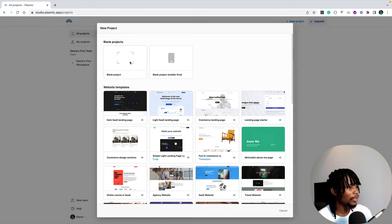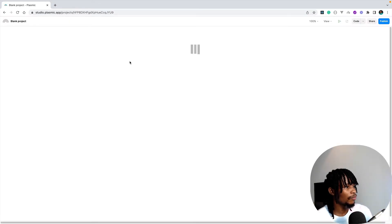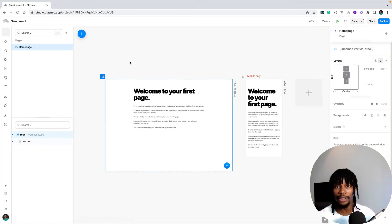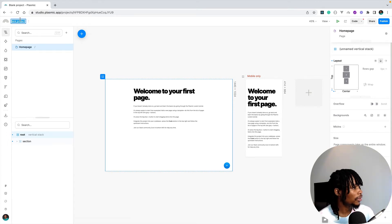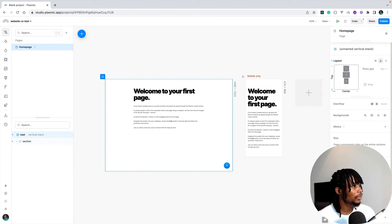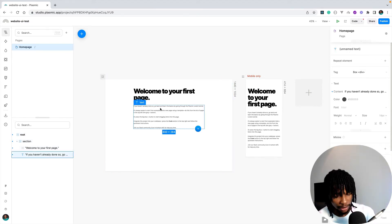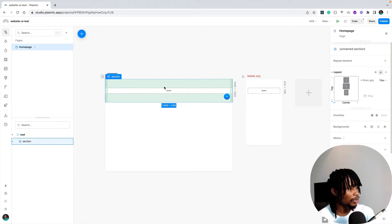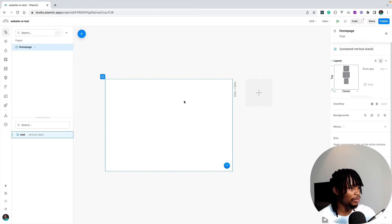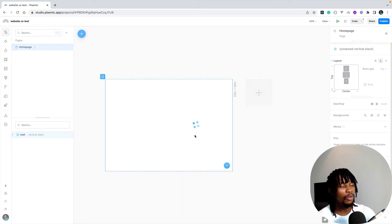I'll make it a blank project. The first thing I want to do when creating a new Plasmic project is rename it, since every new project comes with the default name "Blank Project." I'll change the name to "Website UI Test," then clean out the default content since I'm pasting in something I copied from Figma.